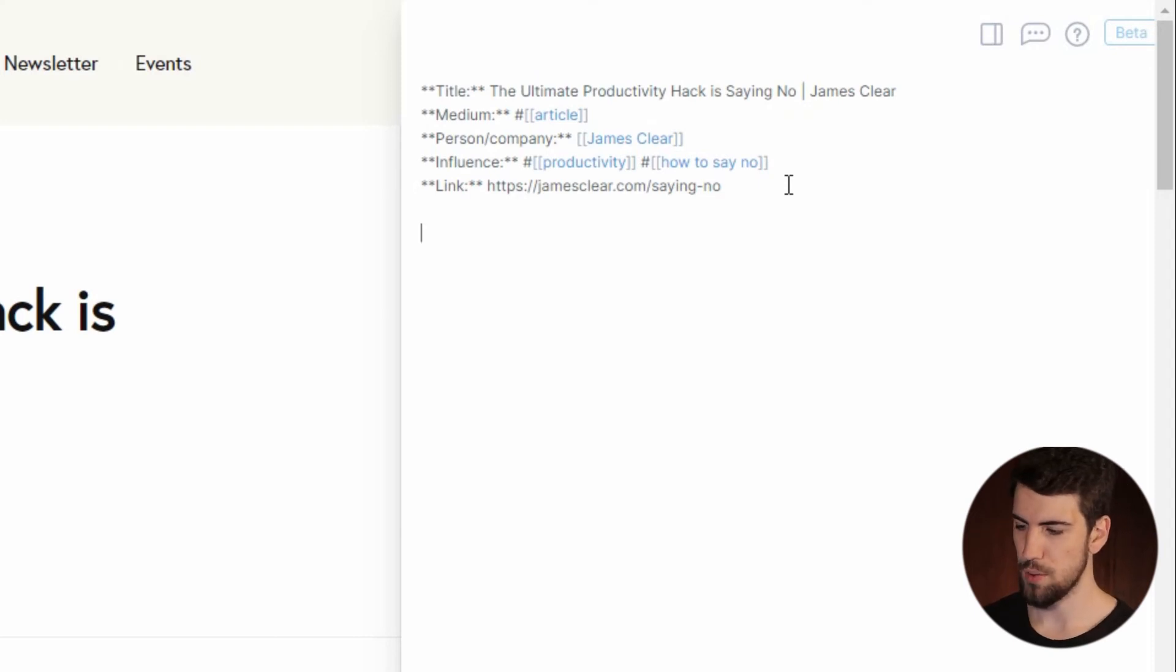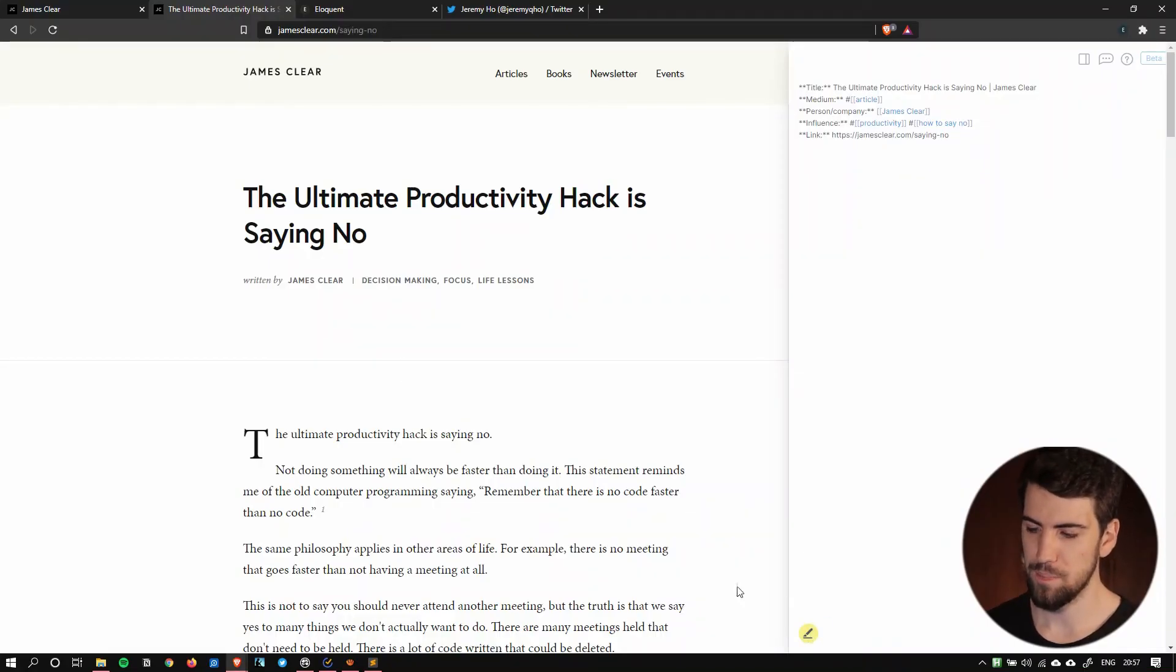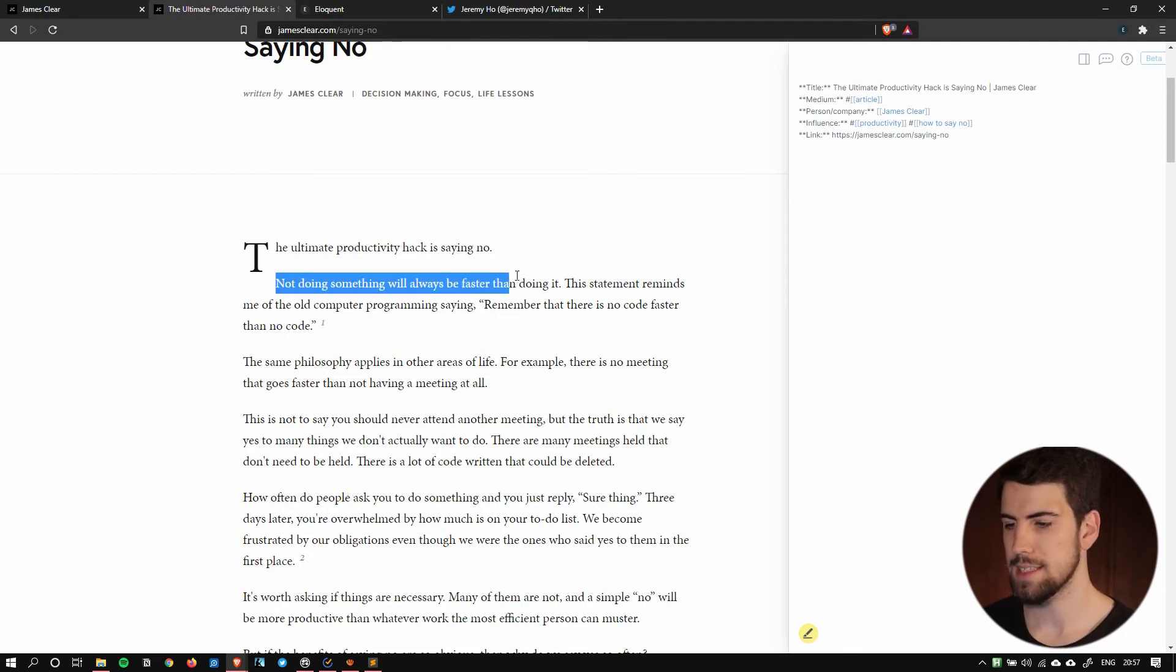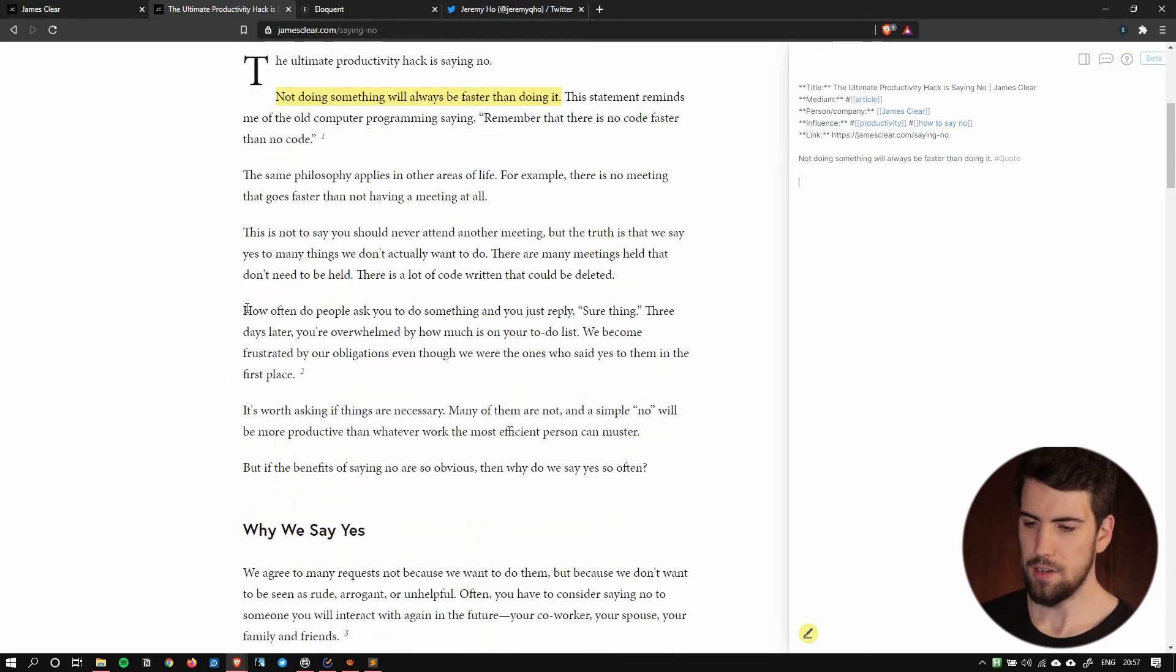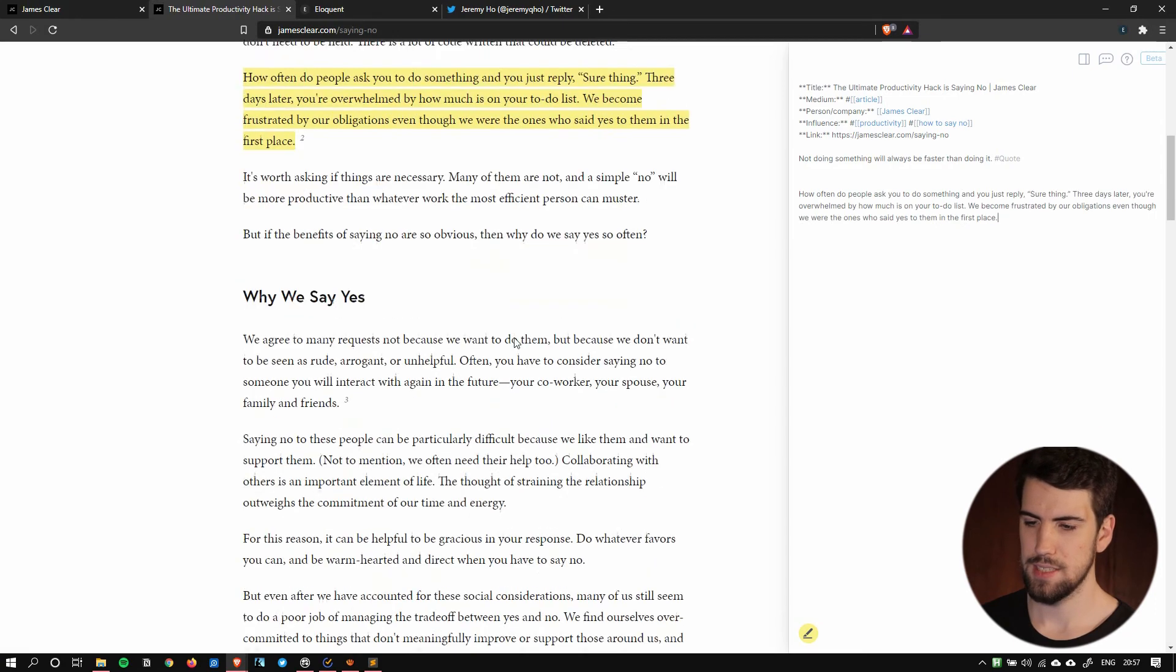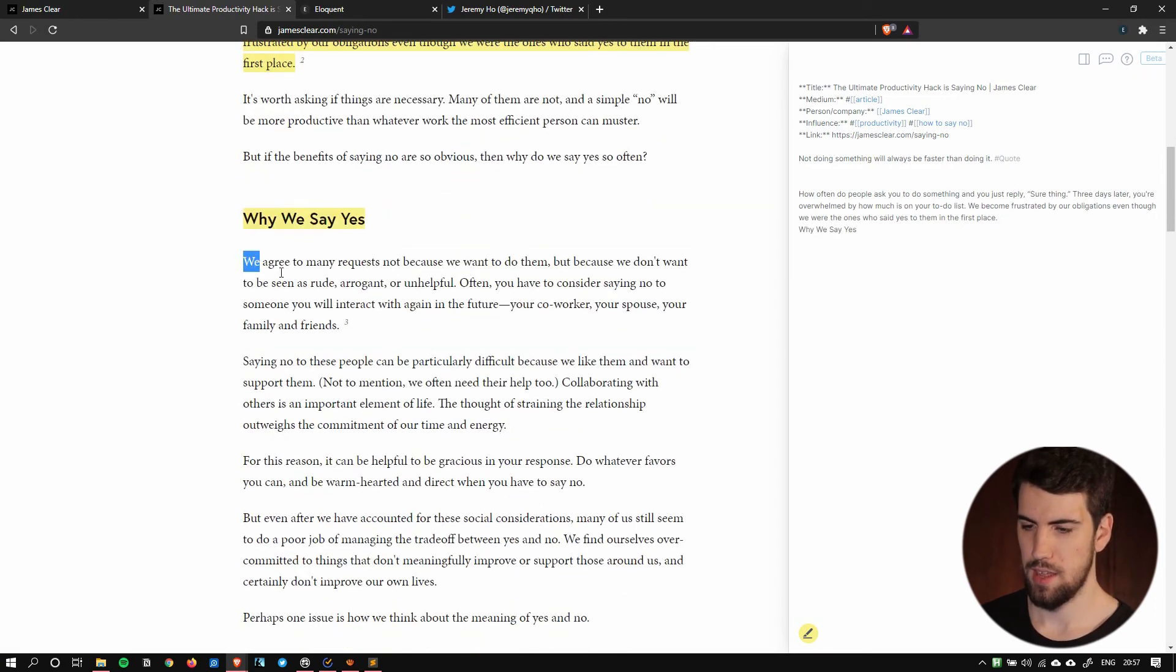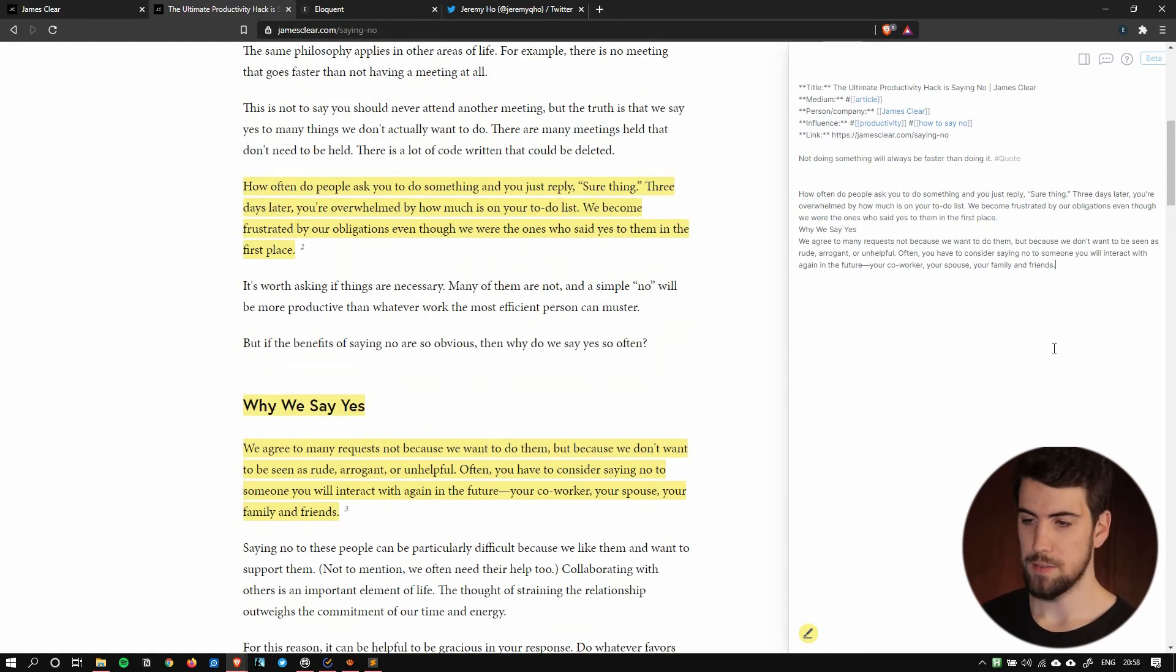And then we are good to go. Now the other really cool thing about eloquent that you can do is you can click on this little highlight tool here and I can start highlighting things from this article that says not doing something will always be faster than doing it and I say yes that is incredibly deep and it brings it automatically to here and that could be a quote. So that's typically how I would take notes and I'm not going to read through this but I mean say for example I want to highlight that and then maybe I want to highlight why we say yes and bring in that paragraph. So it's really quite straightforward how I could take notes with this system.